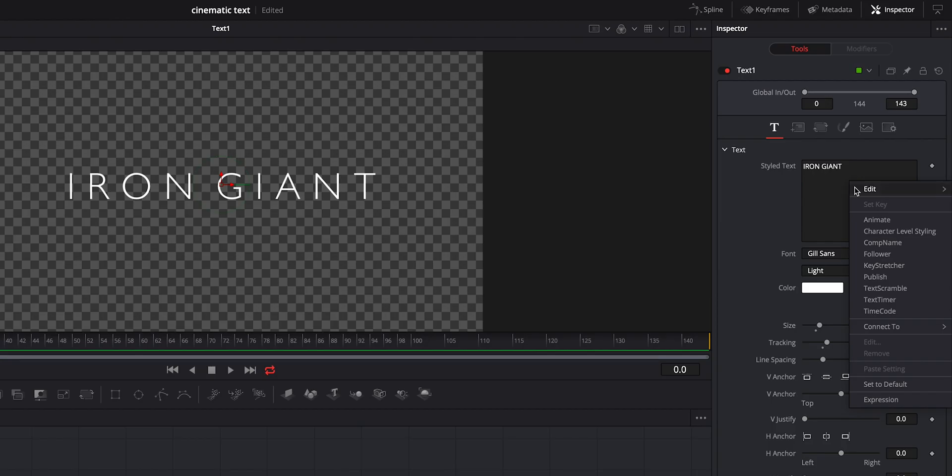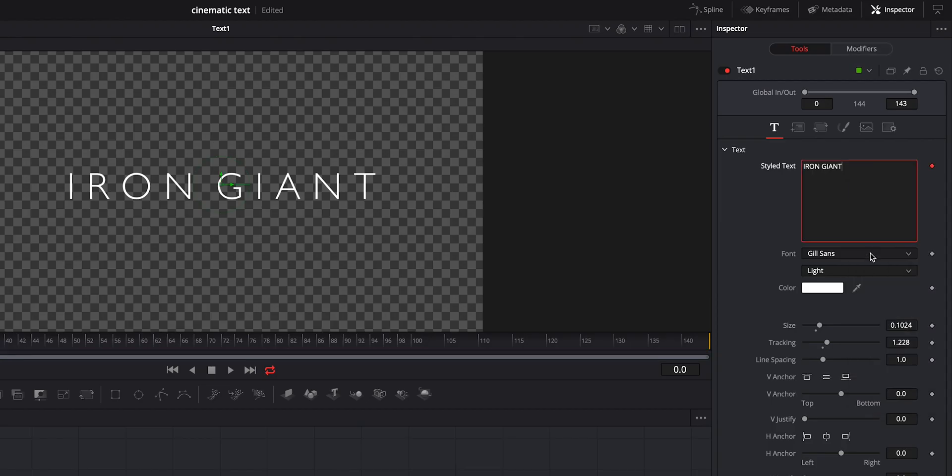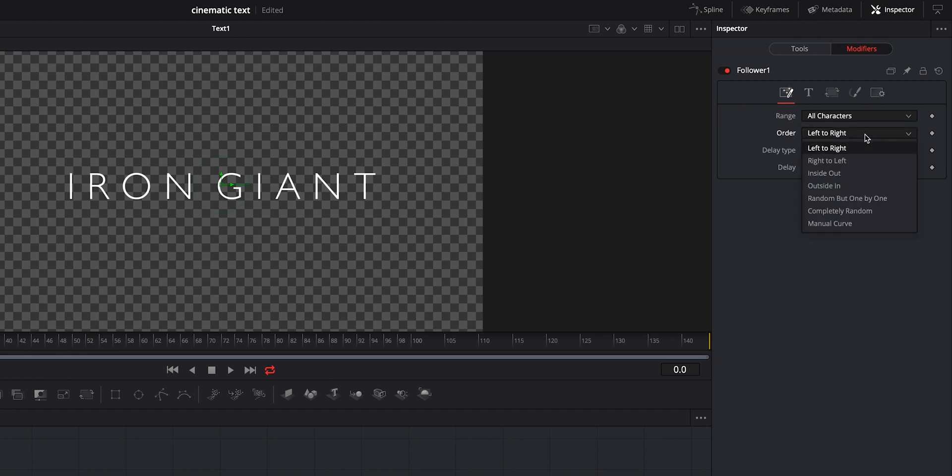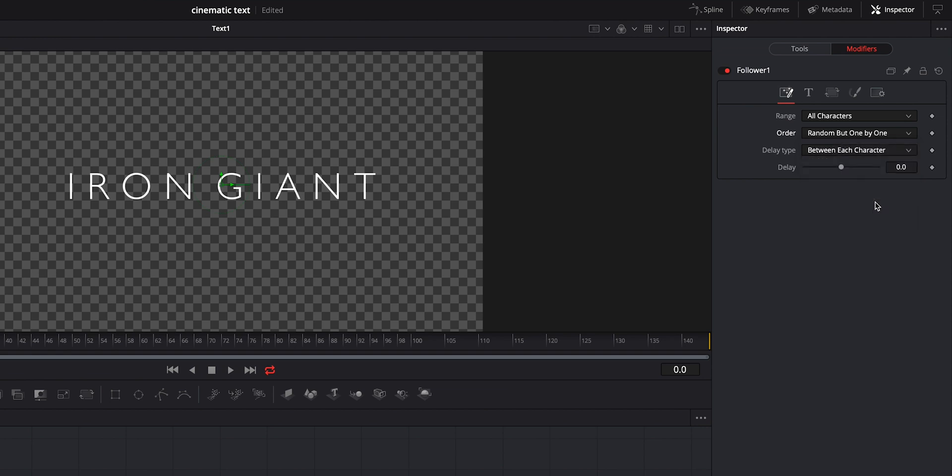Then what we're going to do is we're going to right click on it. We're going to go down to the follower and that's going to bring up our modifier. We're going to click on the modifier and under the first tab, we're going to make sure all characters are checked. We're going to do random one by one and that's fine. We're going to do the delay. Let's say 3.2 is fine.